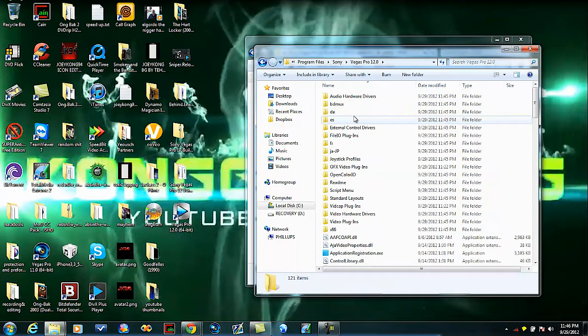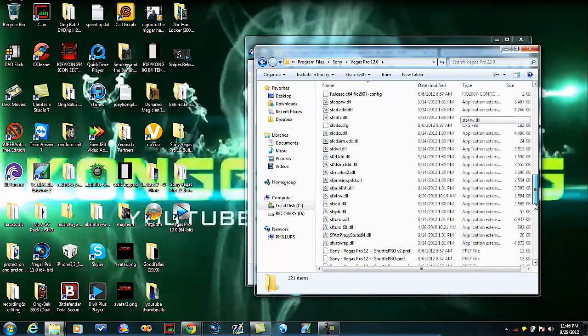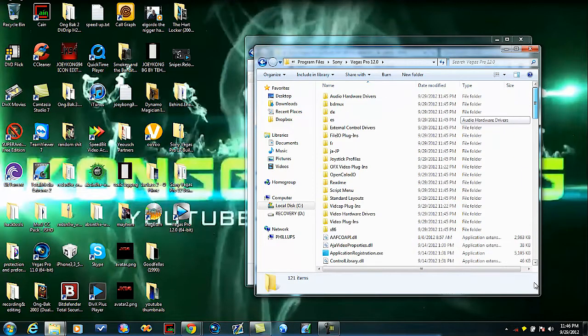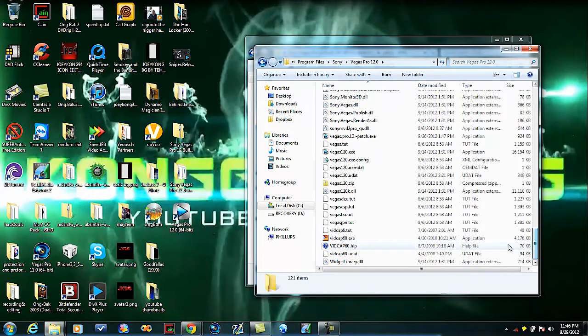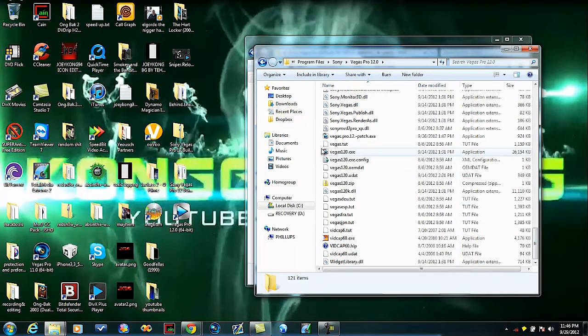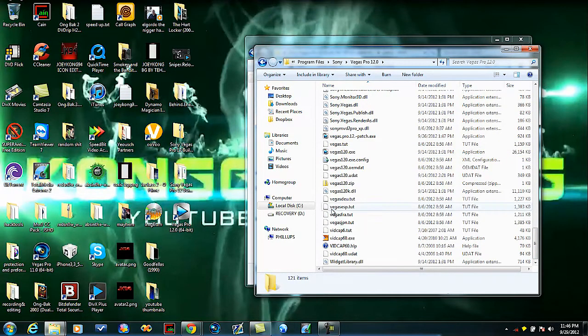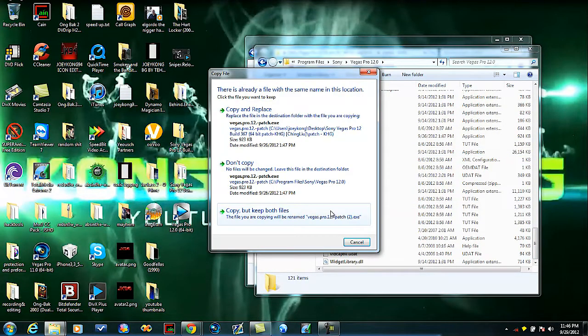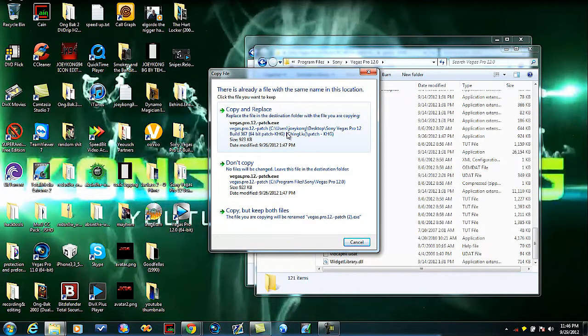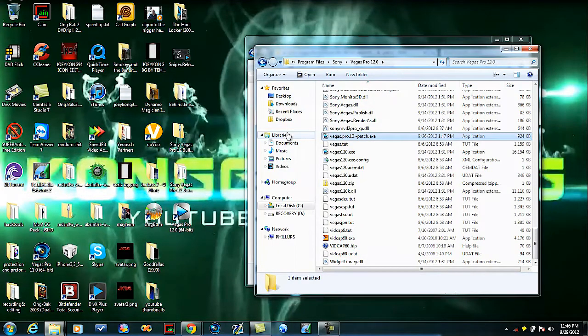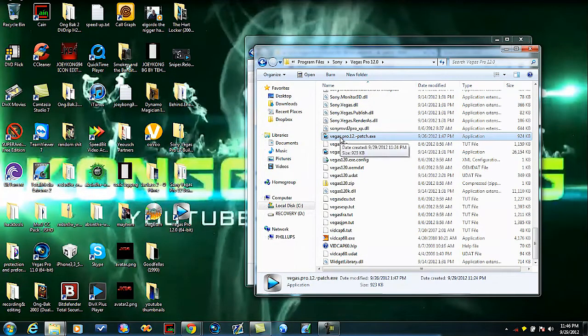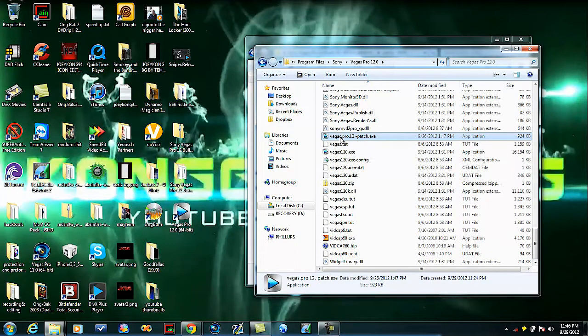Then you're just going to paste that in here. This won't come up for you, but for me it did because I already put it in there. Once it's in here, you're just going to double click it.